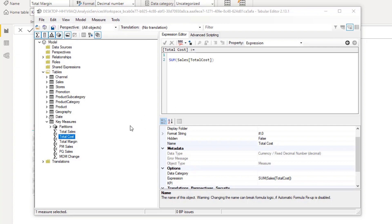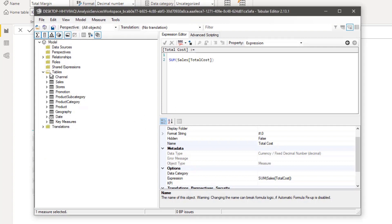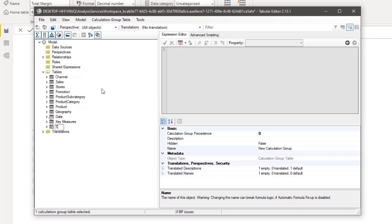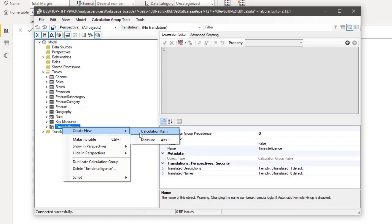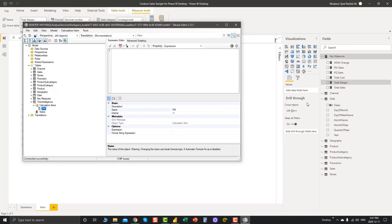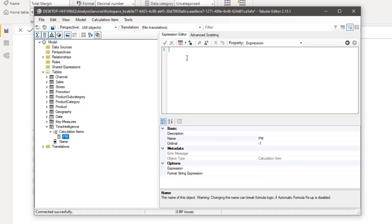That's really amazing. Now let's head back to creating calculation groups. You create a calculation group by right-clicking on Tables, selecting 'Calculation Group,' and naming it — let's say 'Time Intelligence.' To create calculation items, right-click on it and select 'Calculation Item.' The first one we're creating is 'Previous Month.' Instead of writing Previous Month Sales, I'm using one measure that will let me analyze Total Cost, Total Margin, and Total Sales — which we'll see shortly.